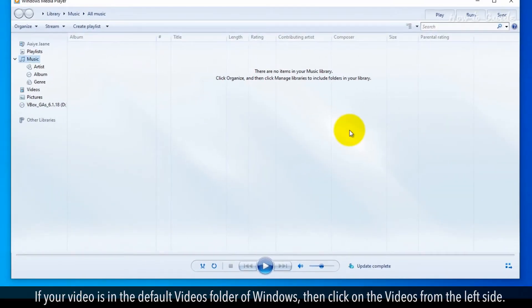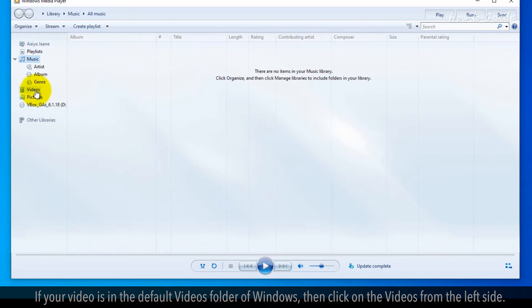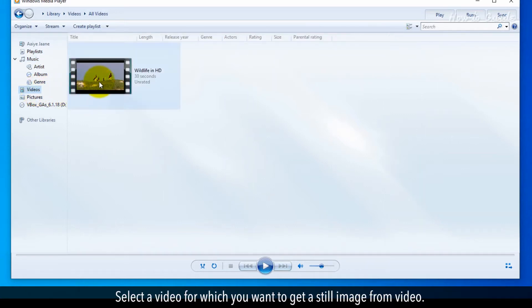If your video is in the Default Videos folder of Windows, click on Videos from the left side. Select a video for which you want to get a still image.